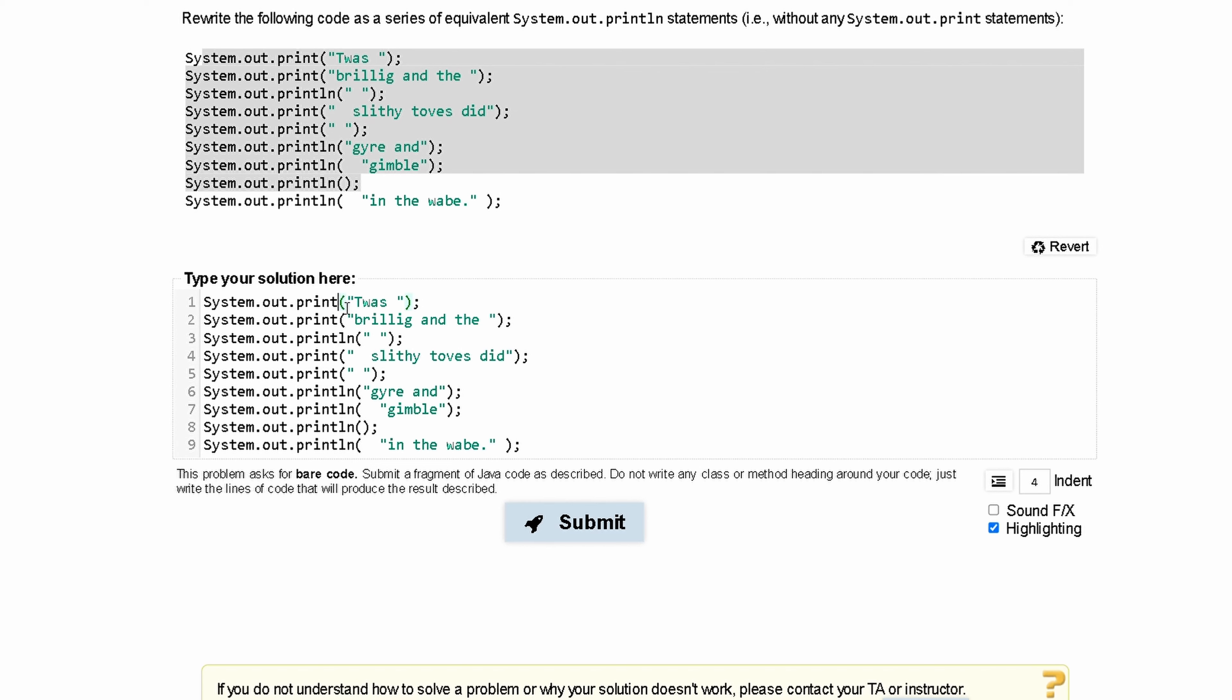To start this off, what we need to do is make our first line, sysout.println. This is going to make our new line.